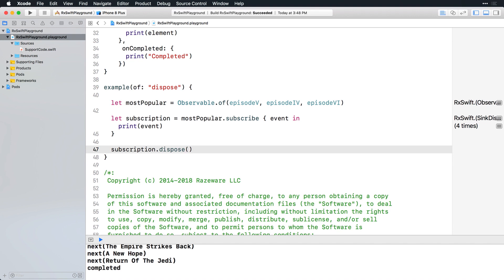Managing each subscription manually like this would quickly become tedious though, so that's why RxSwift has a thing called a dispose bag. Basically, you add subscriptions to a dispose bag and when its owner is about to be deallocated, it will call dispose on its contents for you. Enter this new example. First create a dispose bag instance using the dispose bag default initializer.